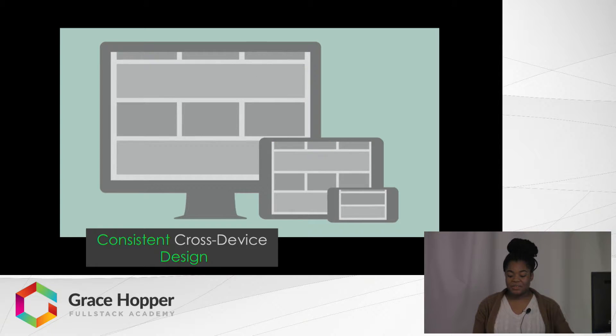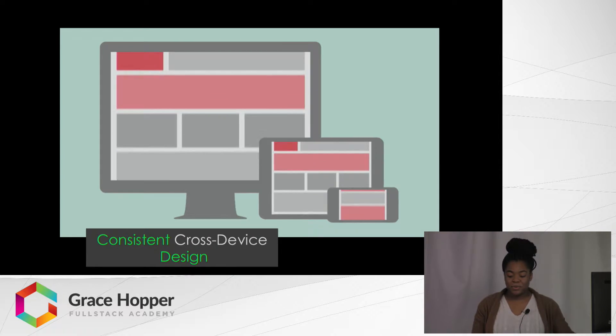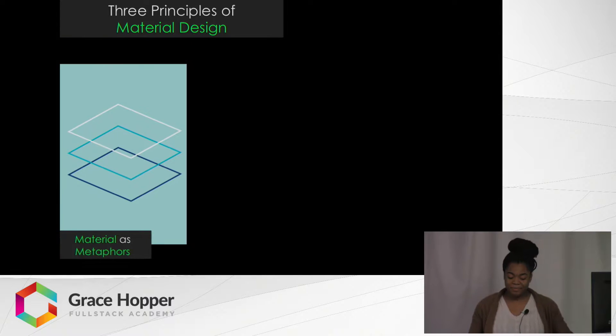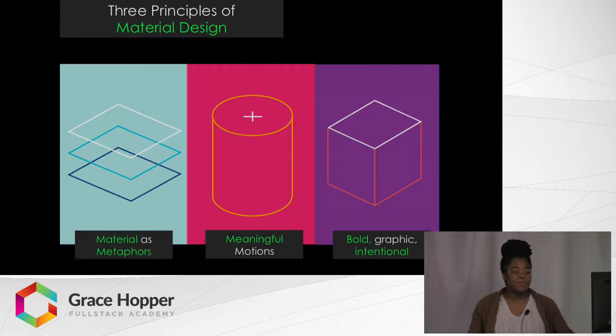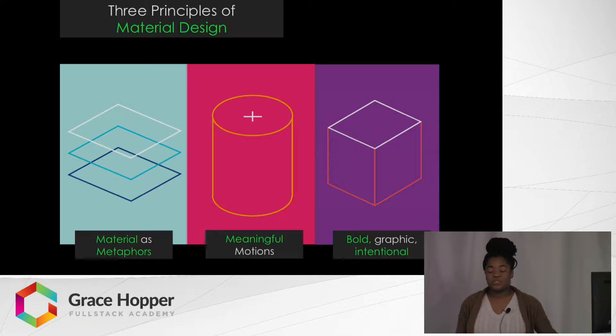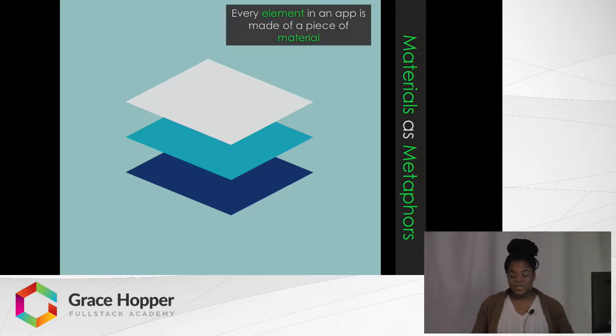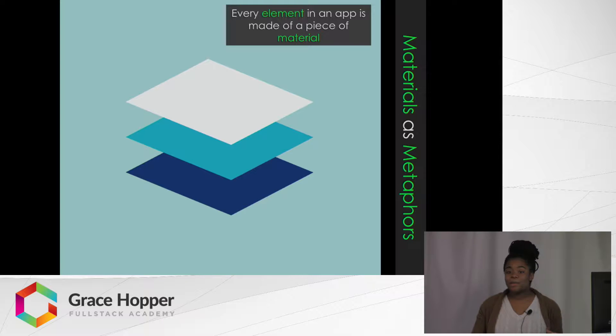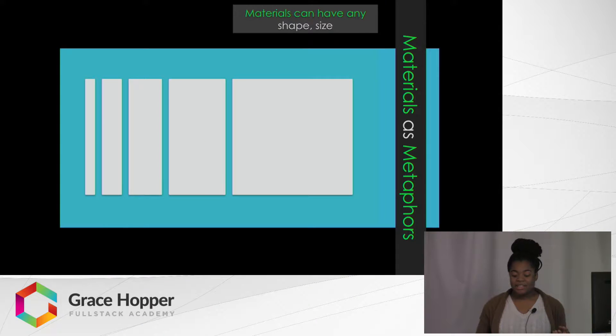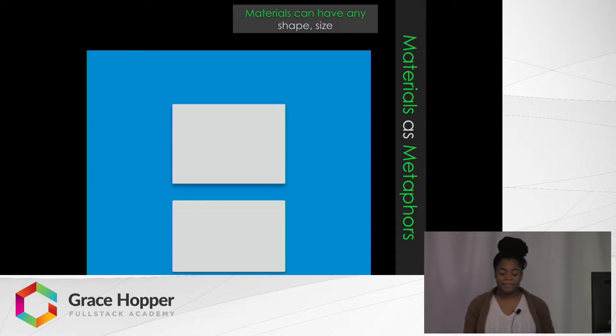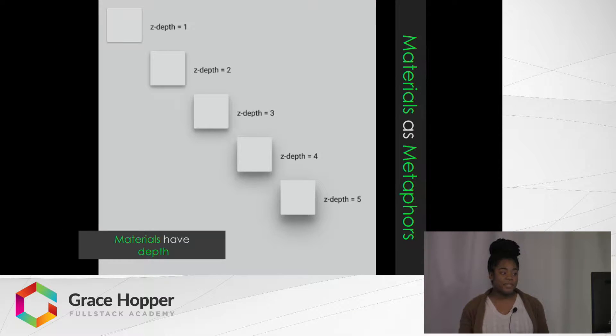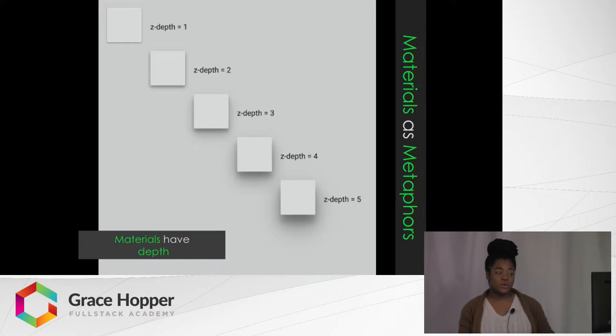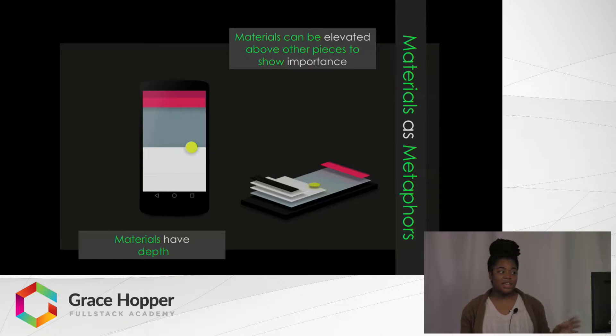So what is Material Design and what are its three principles? Its three principles are materials as metaphors, meaningful motions, and bold, graphic, and intentional. In Material Design, every single element in an app is a piece of material, and it has any shape or size, and it has depth. That depth can be lifted or flattened to show importance, and it can be elevated over other pieces.